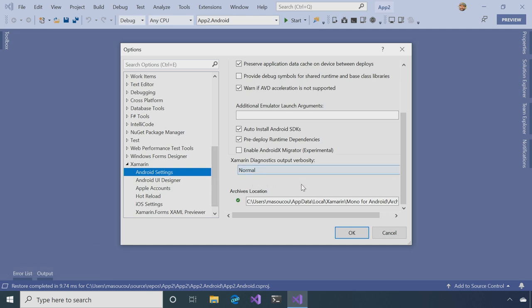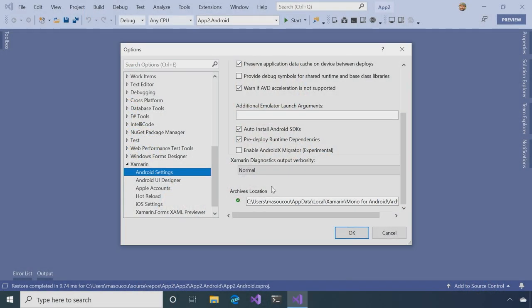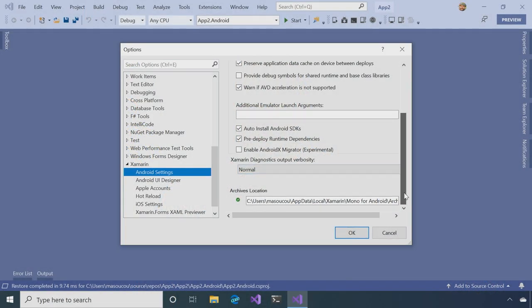And there's two options here that you want to take note of. The first one is auto install Android SDKs. And this is neat. So if you need any Android SDK options, it's going to automatically download them for you, so you have them when you need them. The other one is archives location, and that's going to tell you where the Android SDKs are installed for you.